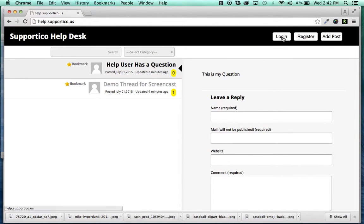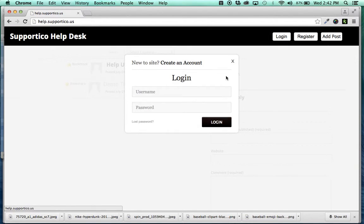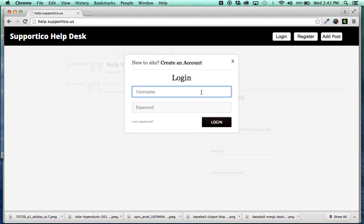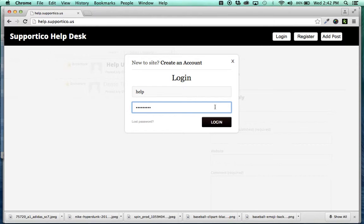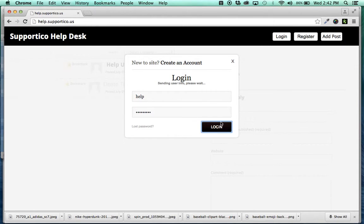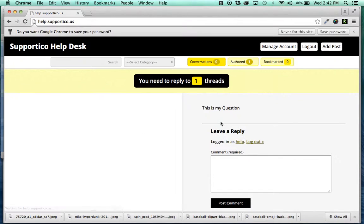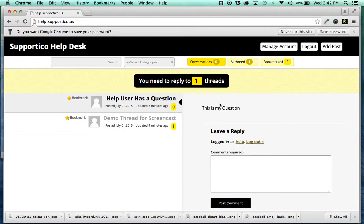And we're going to log back in to the main Help account, which is the admin here, the person who created the whole thing.